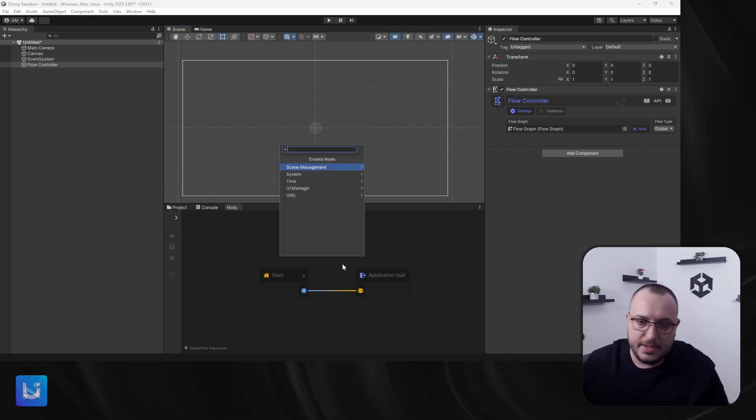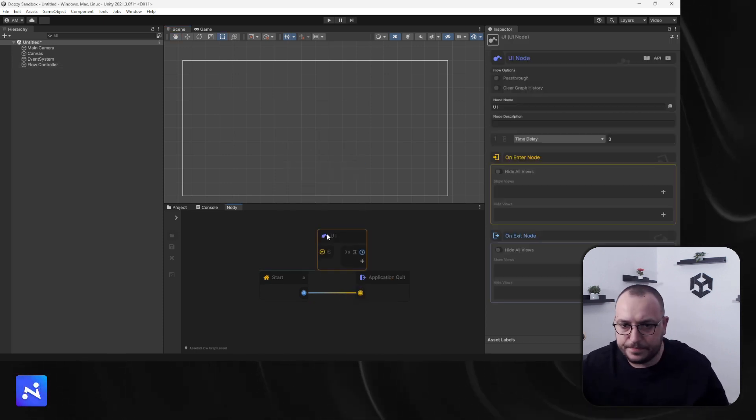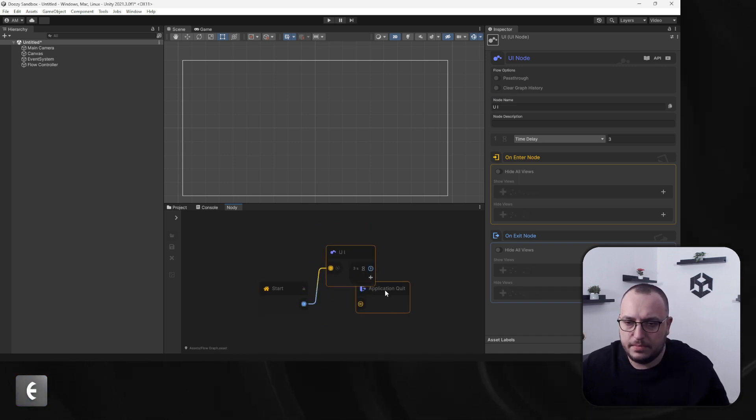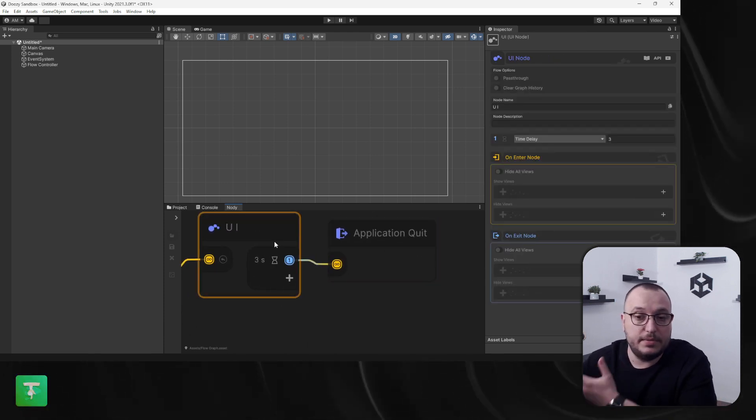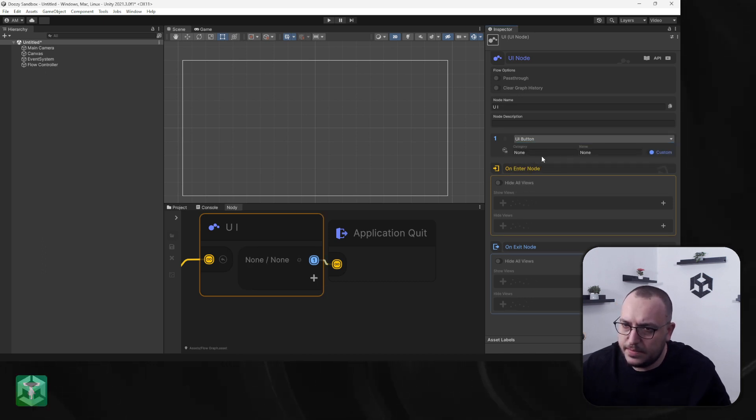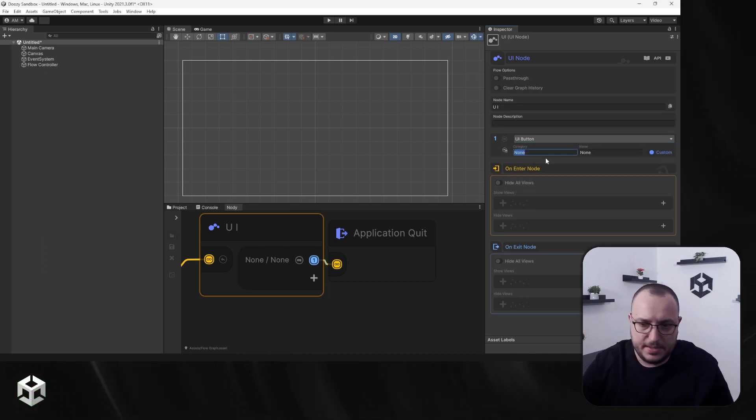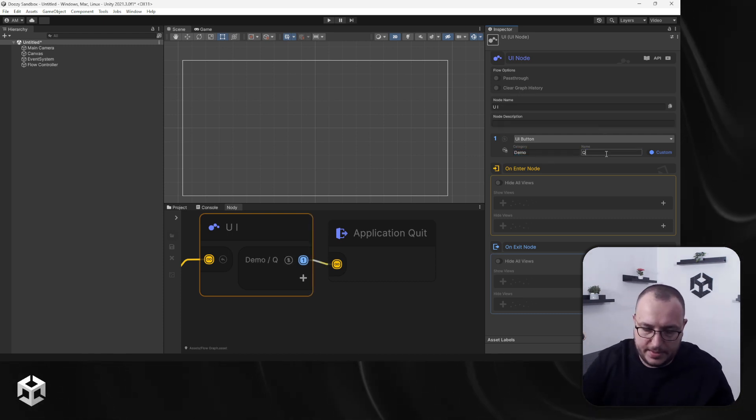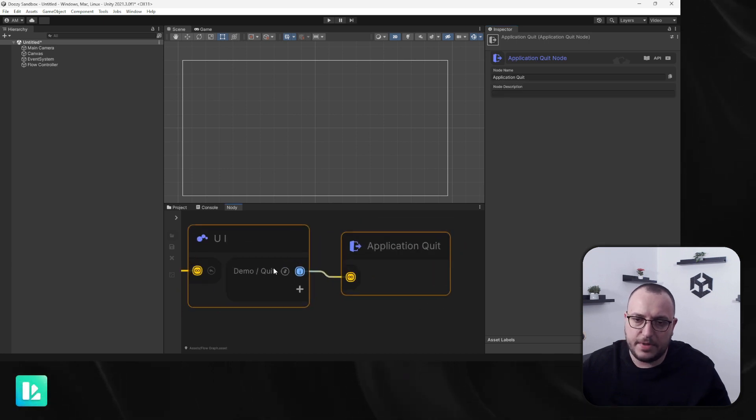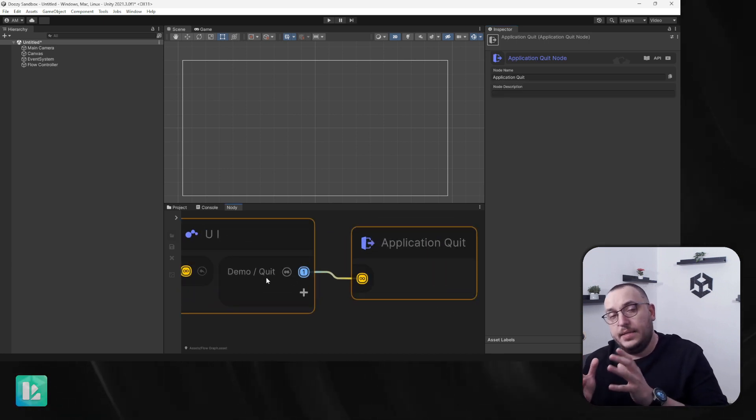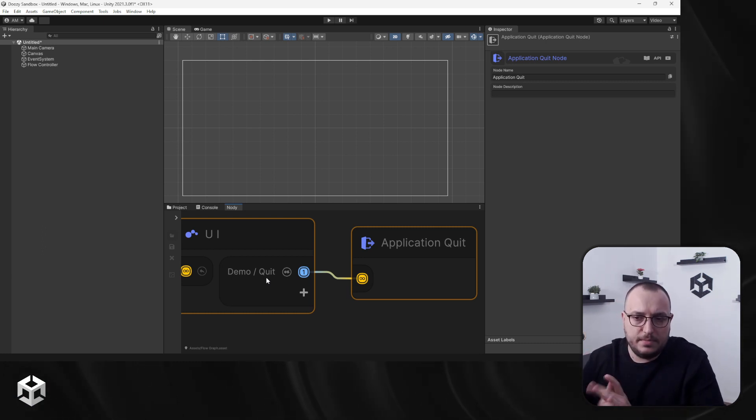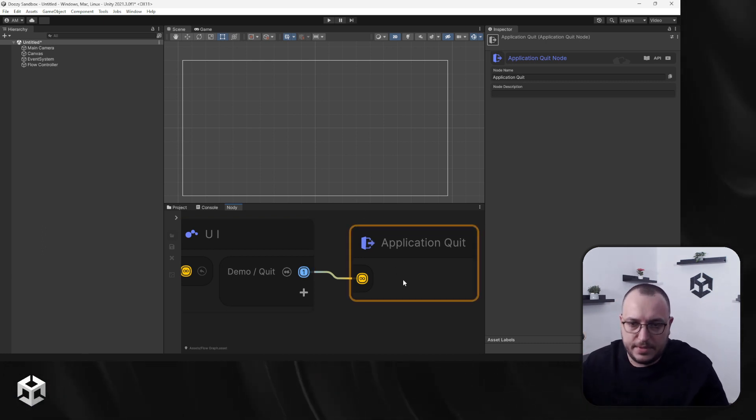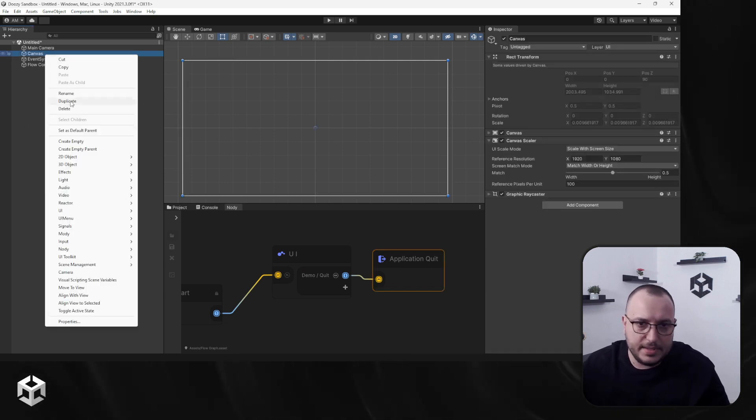For this we're gonna need a UI node, just so this can be your main menu for example. We need an exit condition to go to this particular Application Quit node. So I'm gonna say UI button. I'm not even gonna create a database, say demo, and the button name will be quit. So if I press a button that has the category demo and the name quit, it will trigger this node and of course it will exit play mode or quit your application.